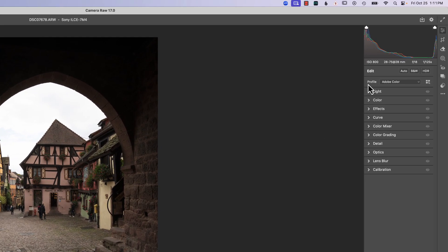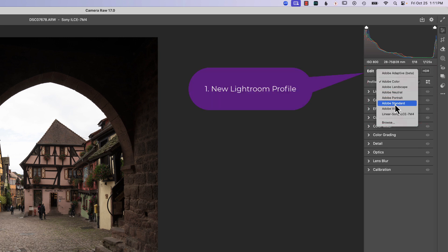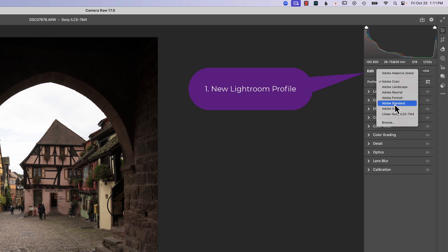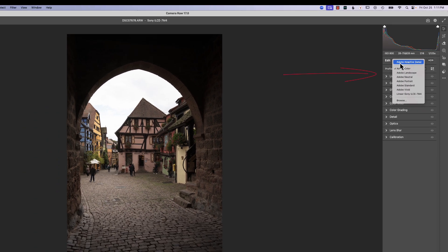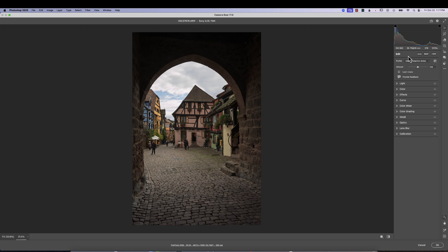The first one is under Profile. And if we click on the Profile window, we see all the regular profiles that we've always had in here. And I have one for my camera. But this new one here, Adobe Adaptive, if we launch on that one, you can see it makes some nice color changes and some nice contrast changes.